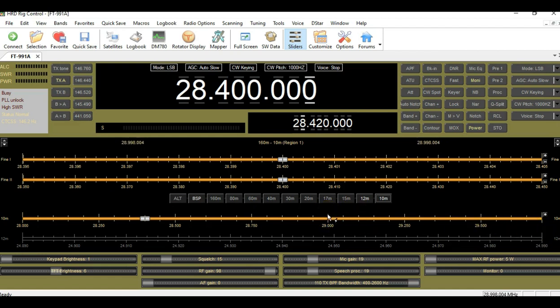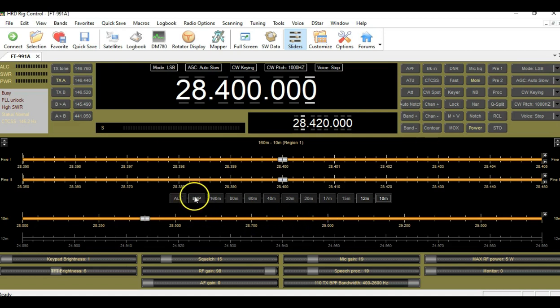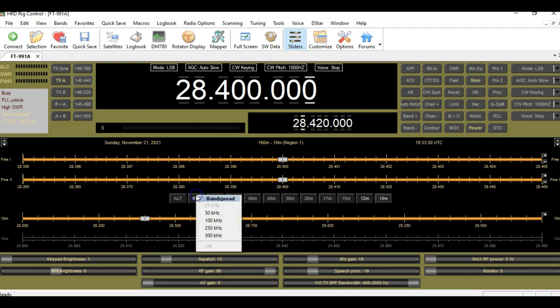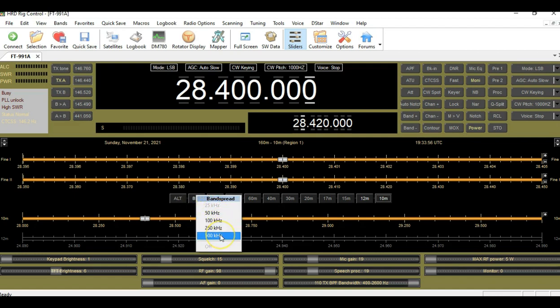The second thing I want to show you is what's called band spread. So what the band spread does is it takes the existing band that you're on, for example this is 10 meter, and it broadens it out. It segments it into clusters. For example, 25, 50, 500, and 1,000. So let me demonstrate. If I click here, it gives me the ability to look at this in 50 kilohertz segments, 100, 250, and 500.